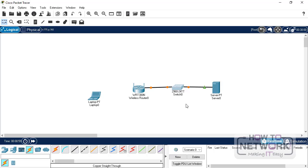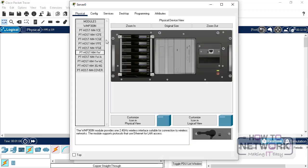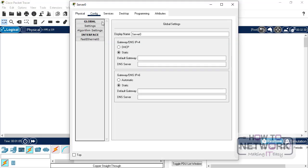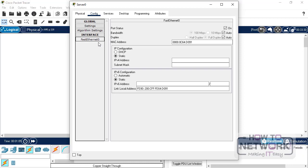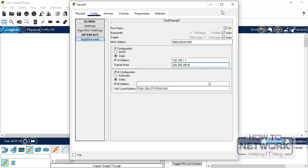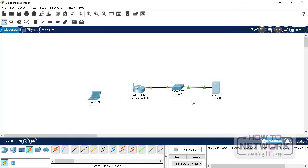We will use 192.168.1.0 slash 24 subnet. So let's start with the configuration on the server first. Assign a static IP address of 192.168.1.1, and the mask would be 255.255.255.0. So that's done.